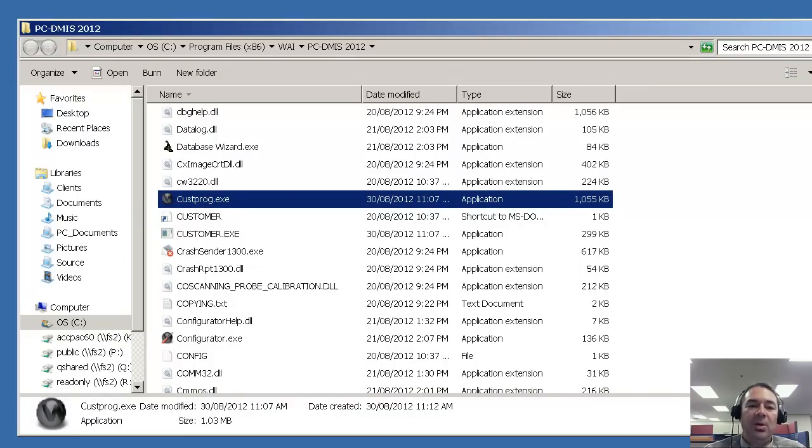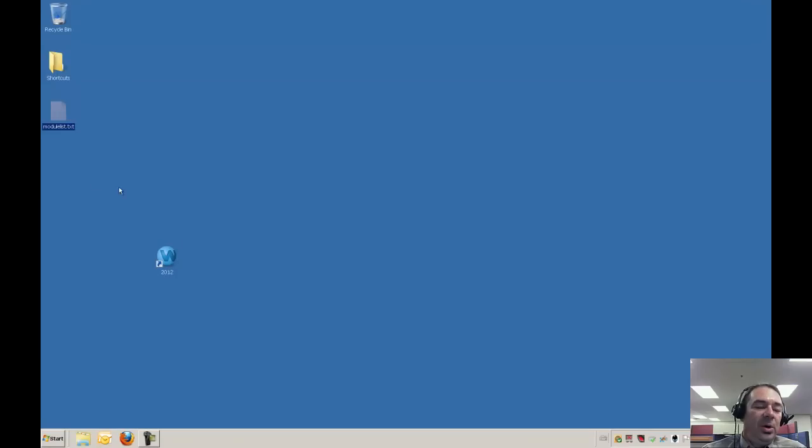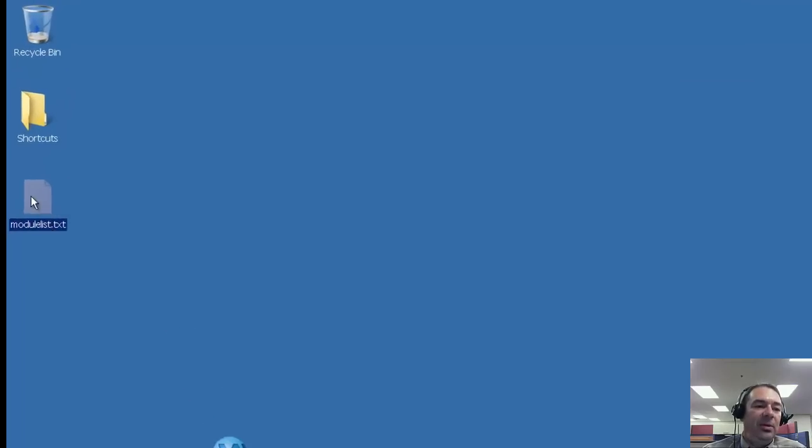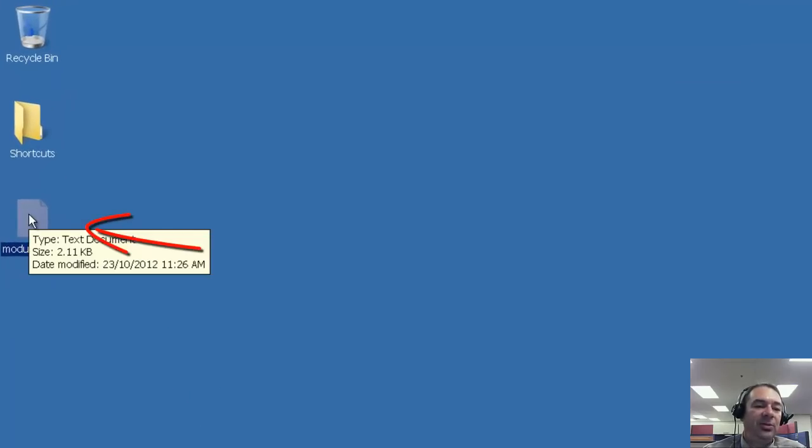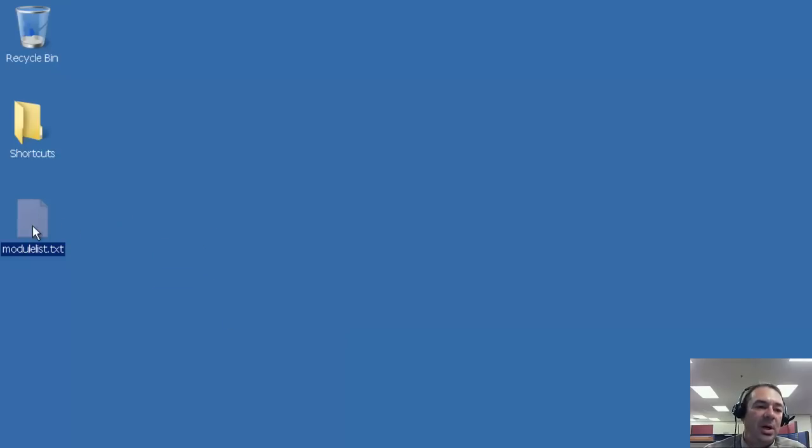We can now close this folder. When you're finished, you'll end up with a module list dot text file. And this is what you need to email over to us in order for us to reprogram your hardware key.